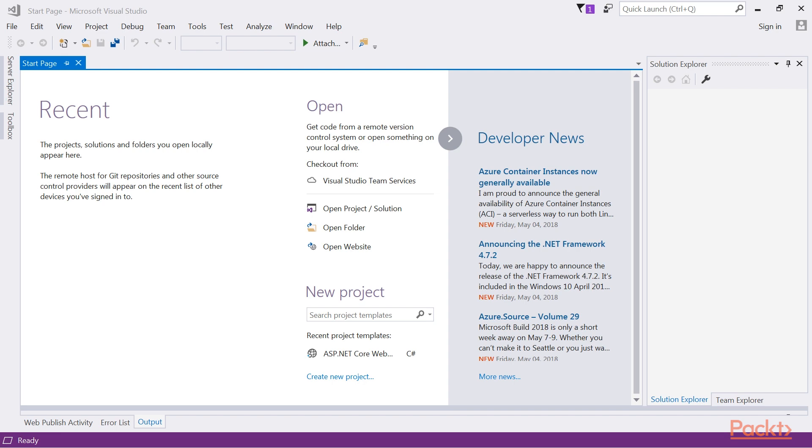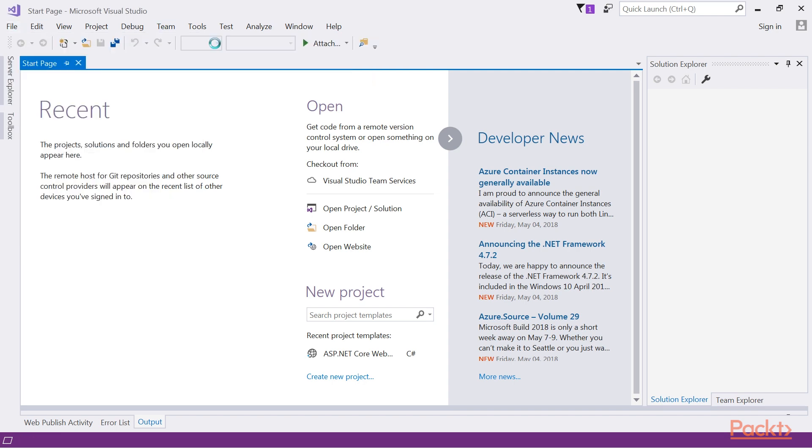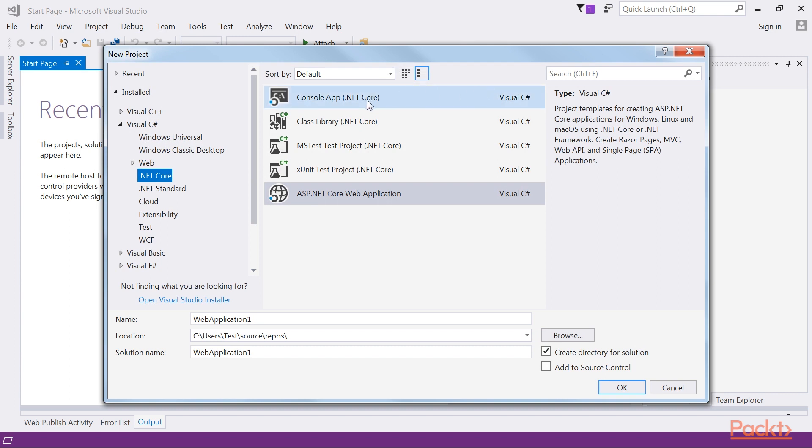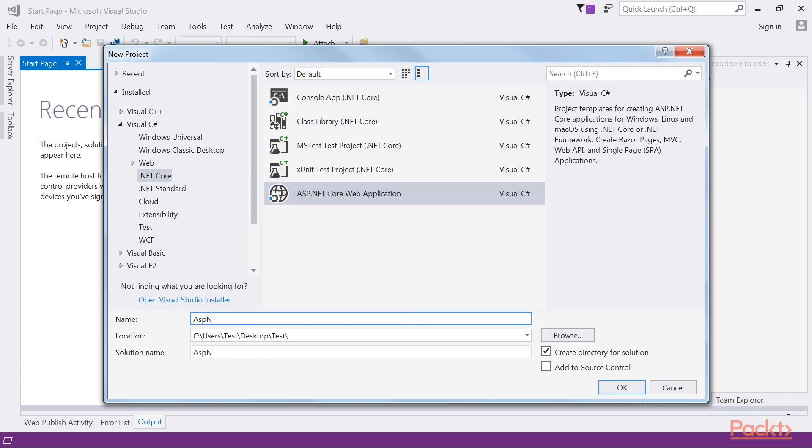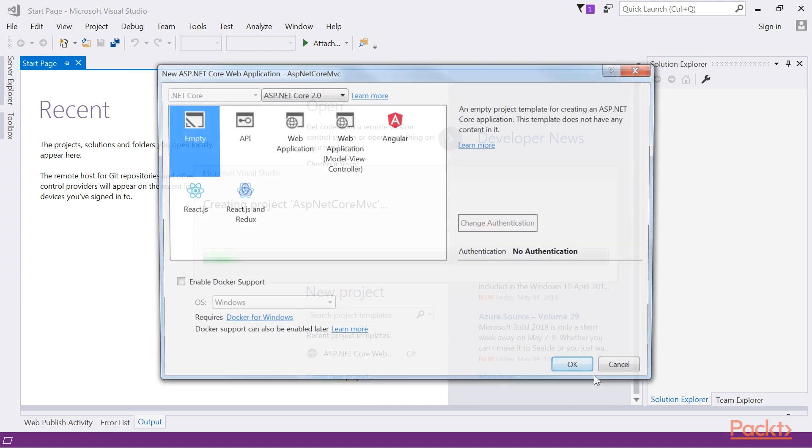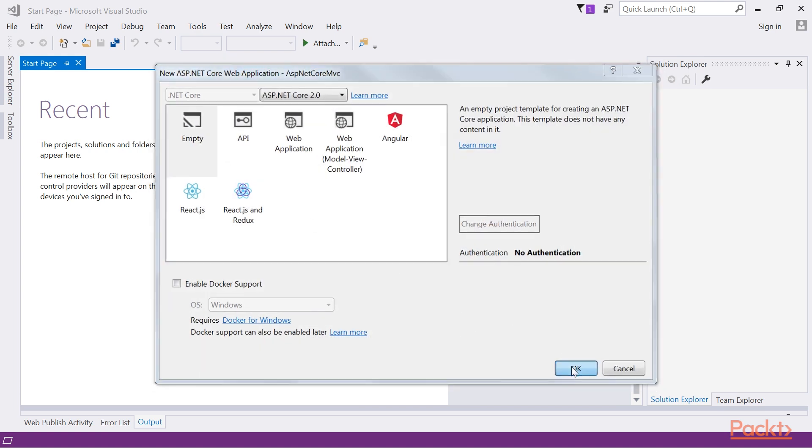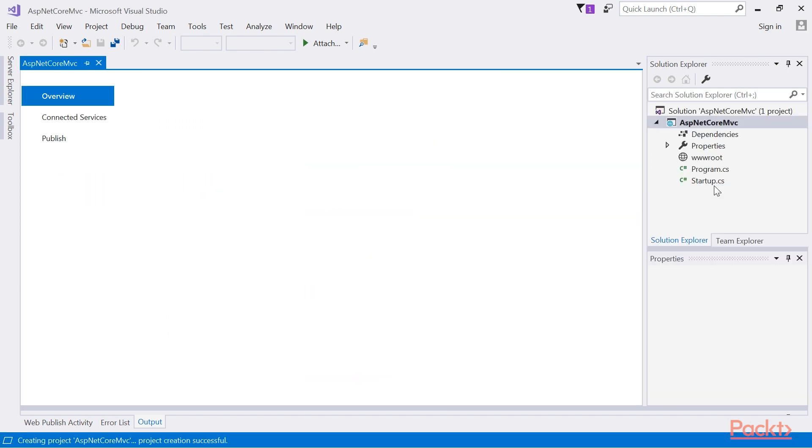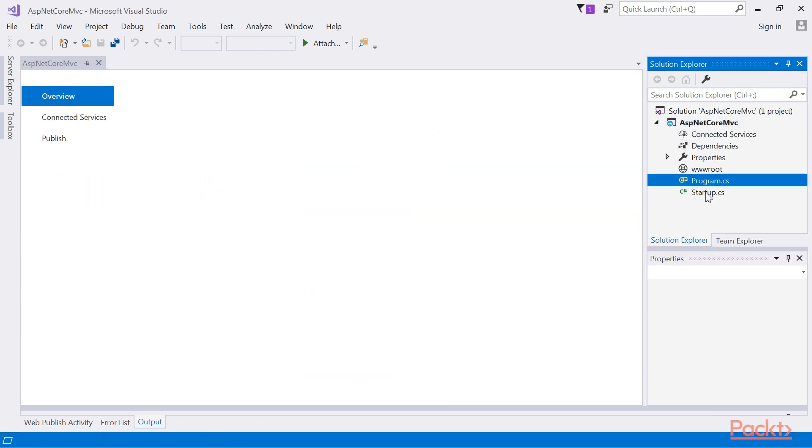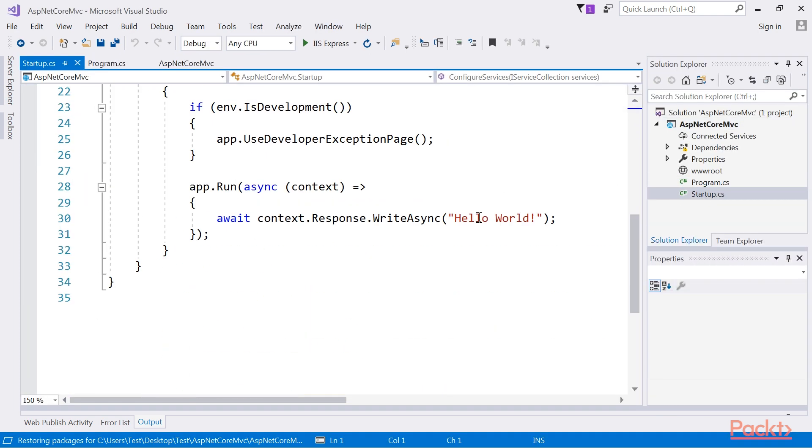First create an ASP.NET Core web application. Select Empty template and click on OK. Your current ASP.NET Core application should contain a configure method.